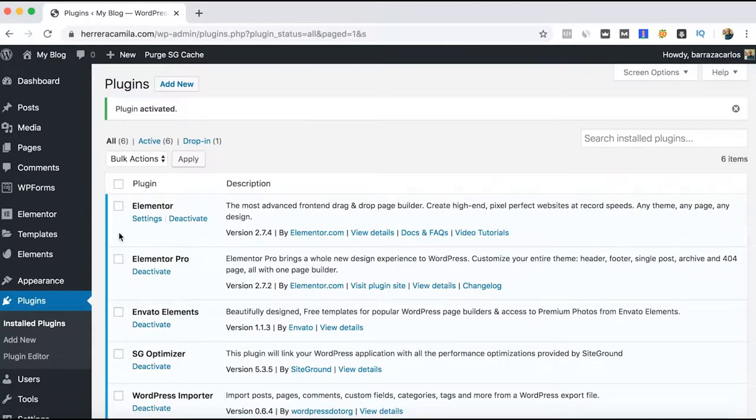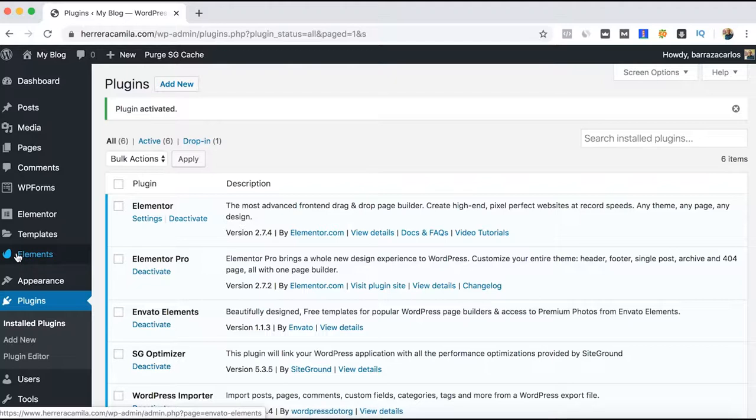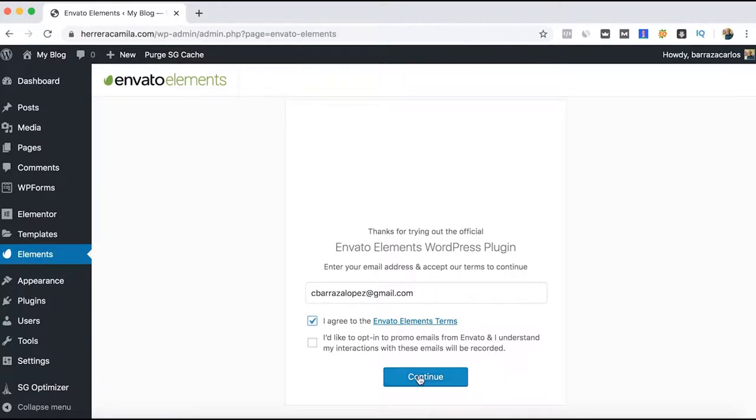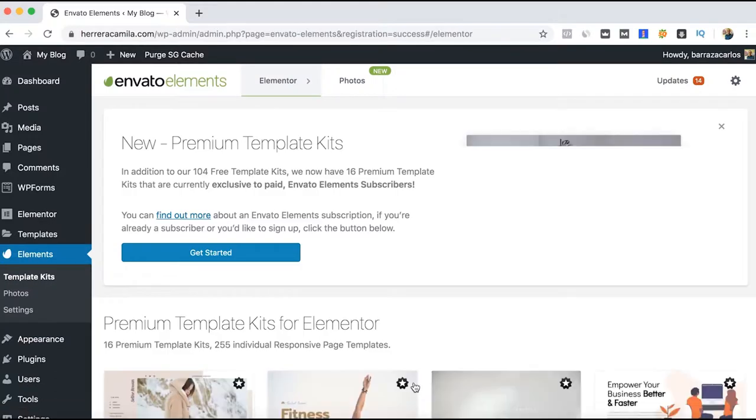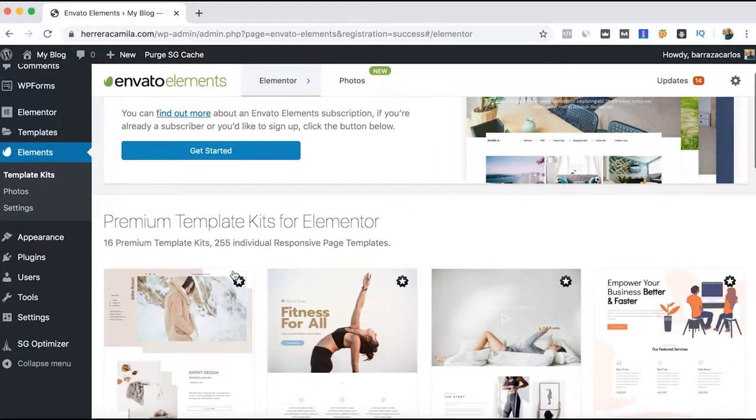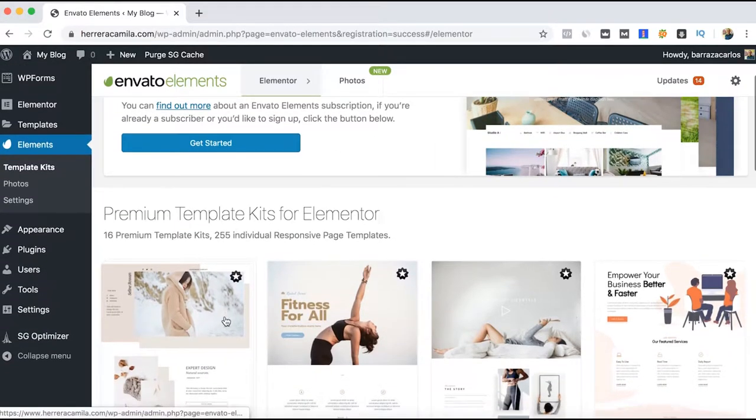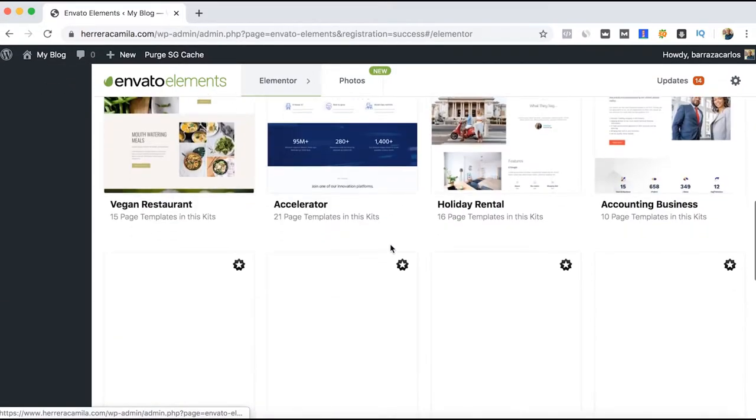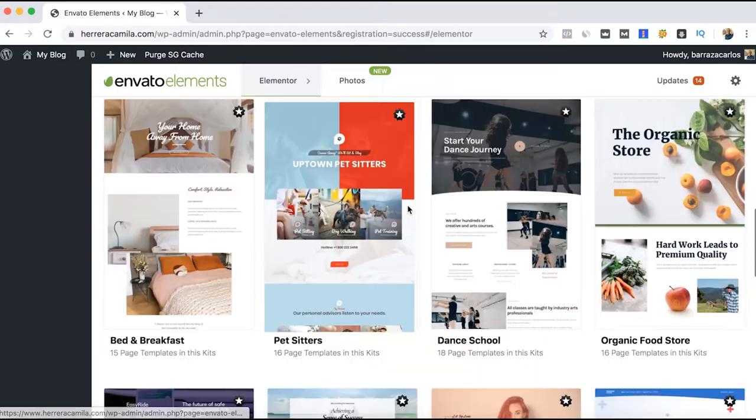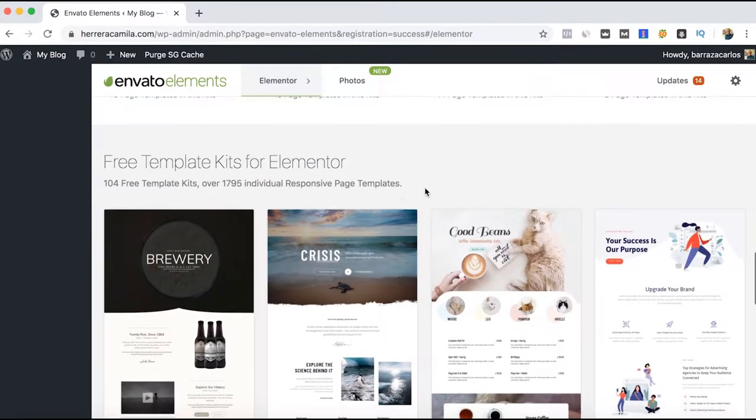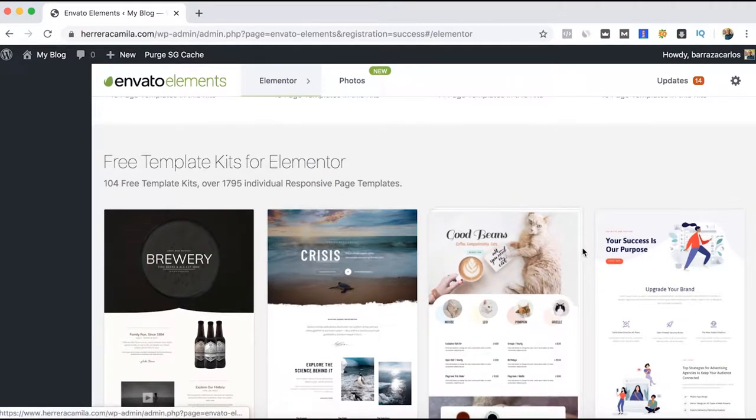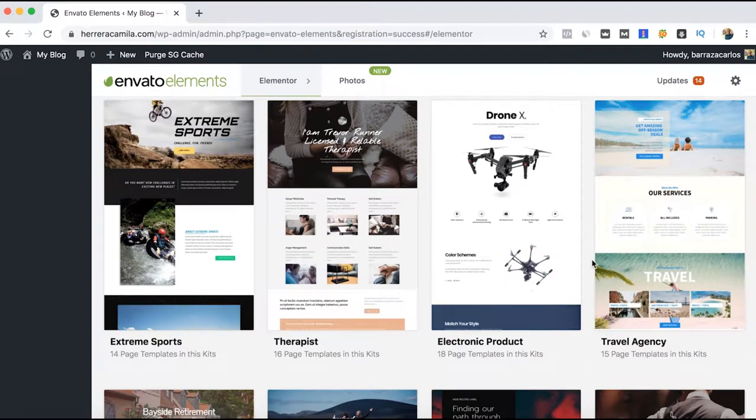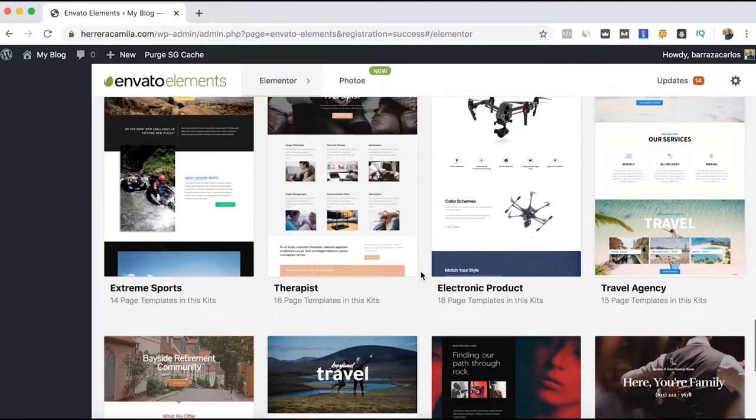Once it's installed, we will have the Elements plugin here. We'll just register—you can do it for free. Now, if you have the annual or monthly subscription at Envato Elements, you can have access to these premium templates. If not, you can easily access the free templates which are actually good designs.